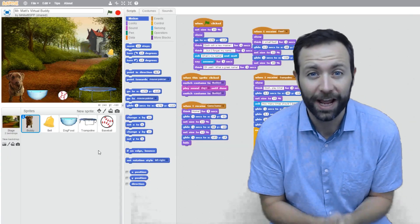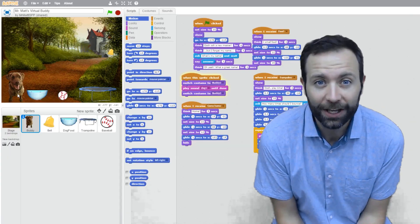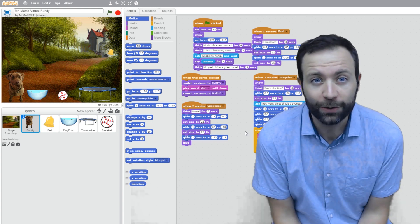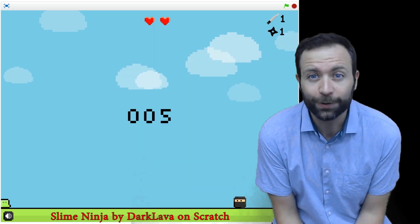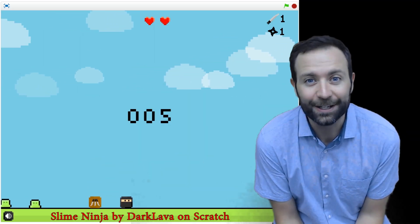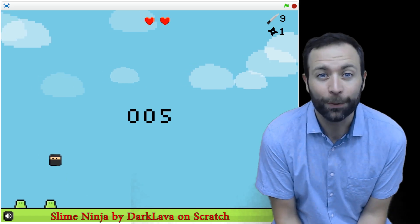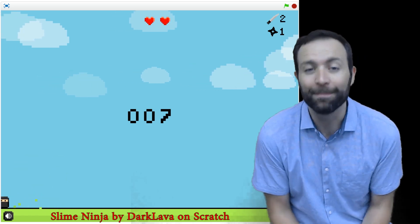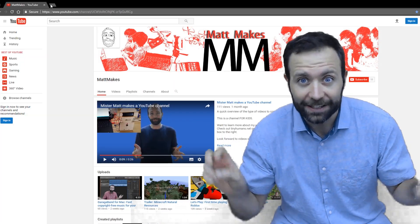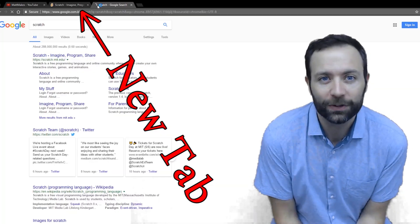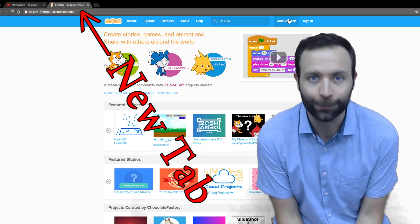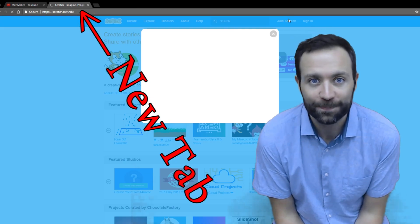Scratch is an awesome way to learn about coding or computer programming. You can use it to make your own games. It's free and easy to use. If you want to follow along and make your own virtual pet, you can open Scratch in a new tab and follow along with my videos.